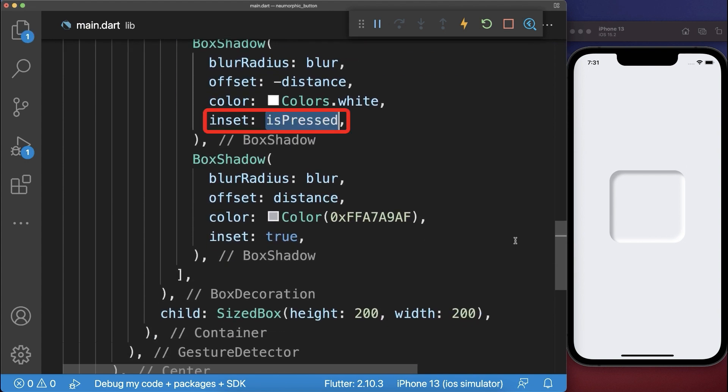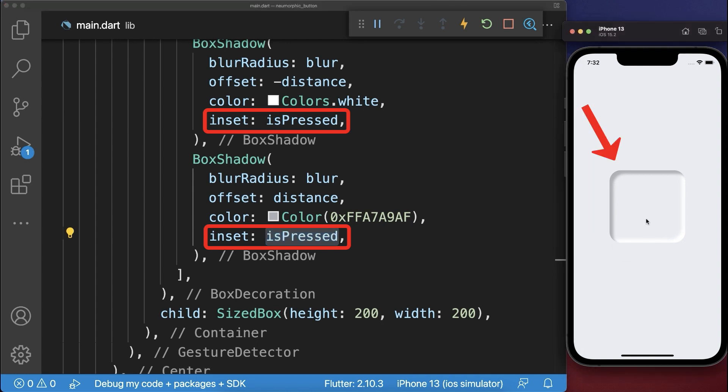Also if the button is pressed then we have the inner shadow otherwise the outer shadow. With this if we click on this button we go to the elevated or inset state of the button.